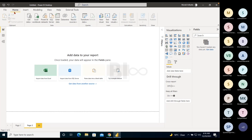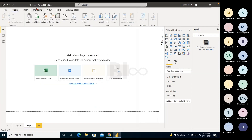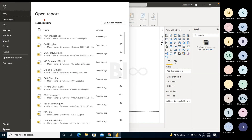There are other tabs in the Home ribbon: Home, Modeling, and a few more. If you click on File, you can see additional options. Let's go through those options to understand what's available in the File section.